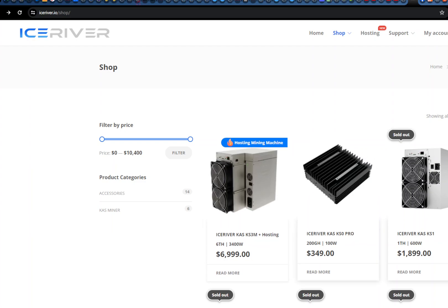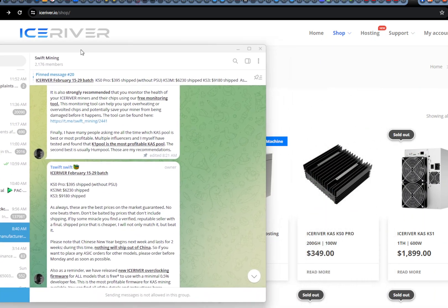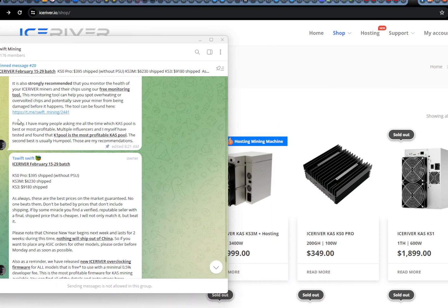Now let's take a look at what TSWIFT just mentioned. He also sold out all the KS3 batch and KS3M very quickly, almost in one or two days. Their prices were really great compared to IceRiver. It was a big saving there, like $1200 probably on KS3.